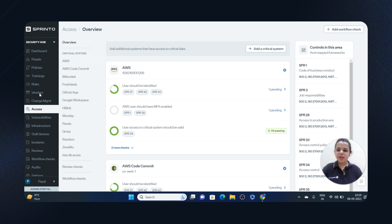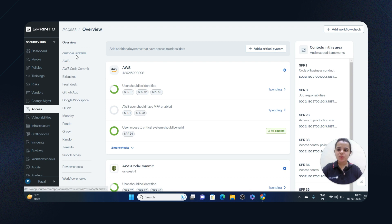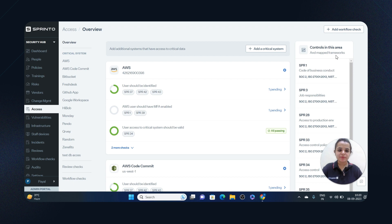When you login to your Sprinter account, you have to visit the Access section on the Security Hub. This section will show you a list of critical systems on the left-hand side and the controls in this area along with the map frameworks on the right-hand side.